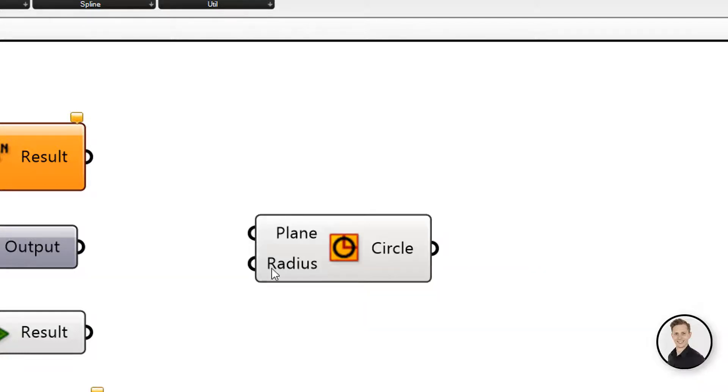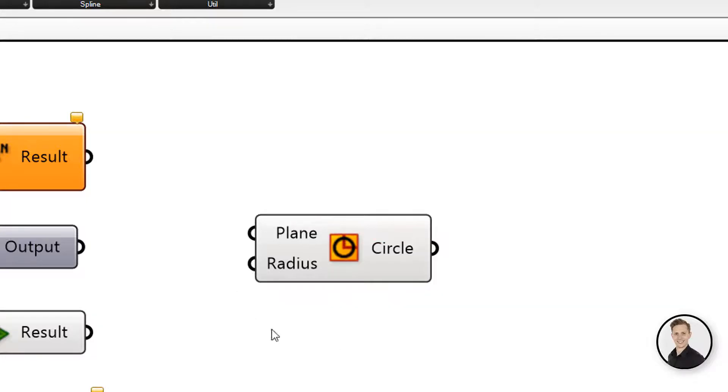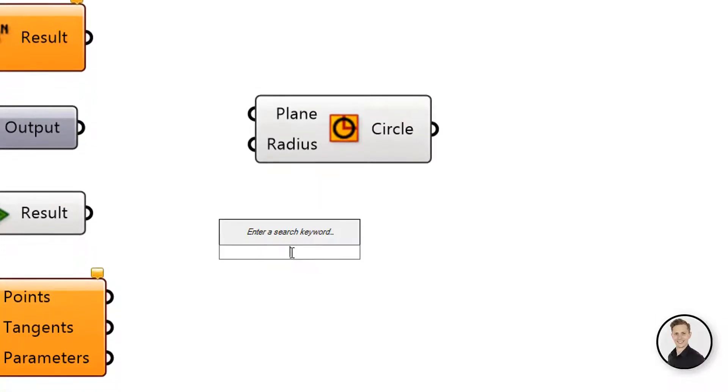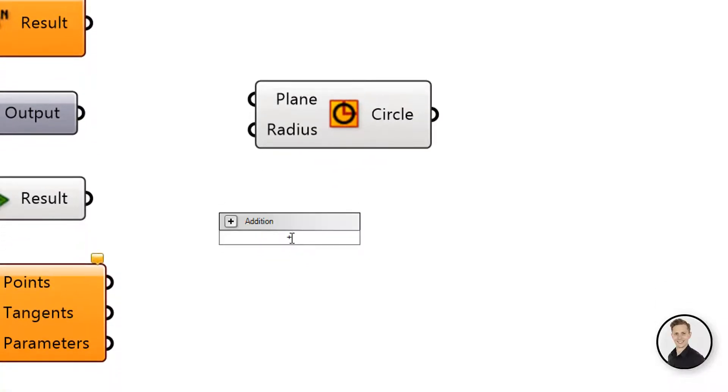This method works also with mathematical components. So if you put plus 50, the B value as an input will be 50.